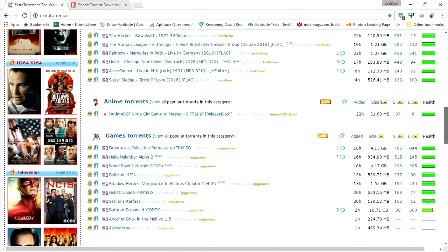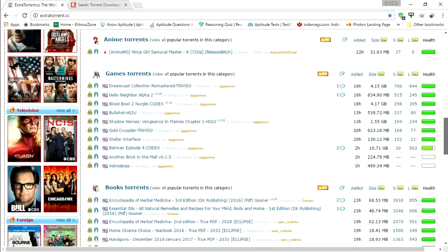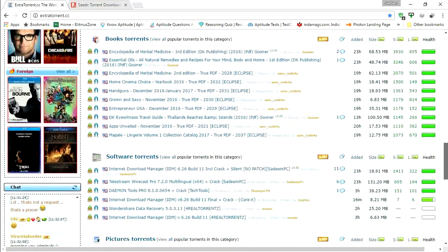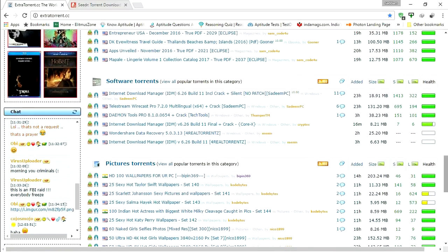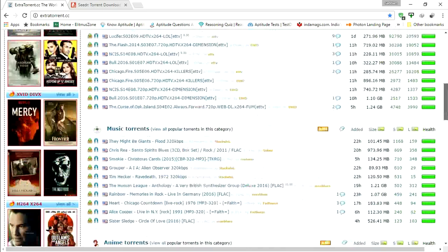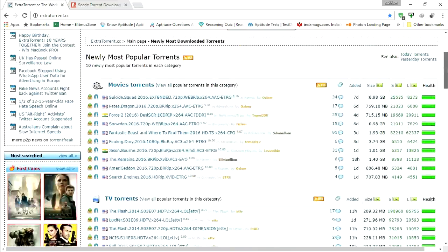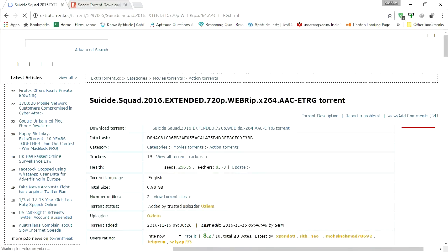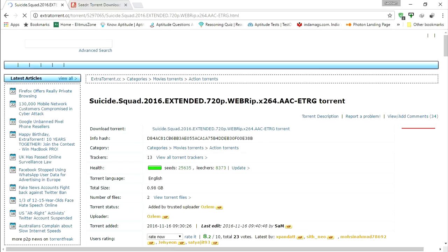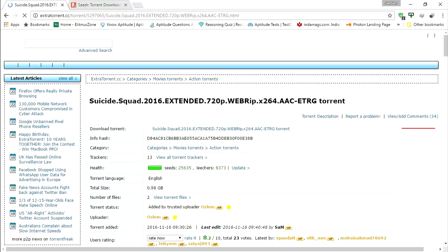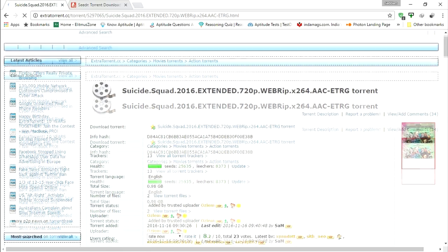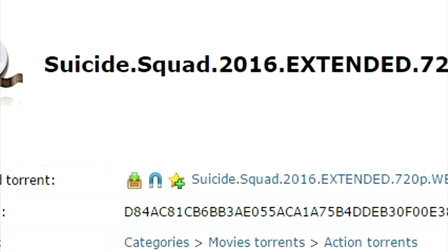First go to the file which you want to download. Copy the magnet link of that file.